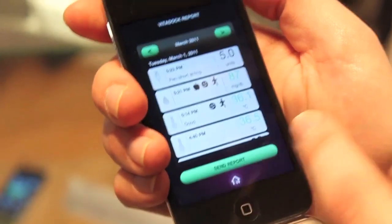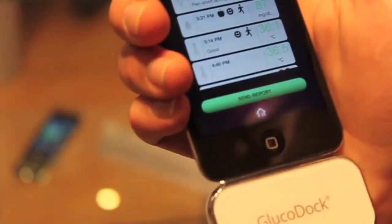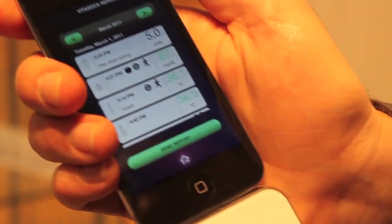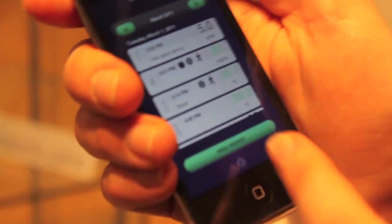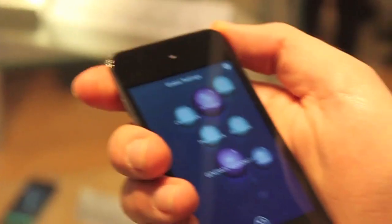I can send my report, including all kinds of measurements, for example to my doctor — but it's up to the user. So this is for personal management and healthcare management.